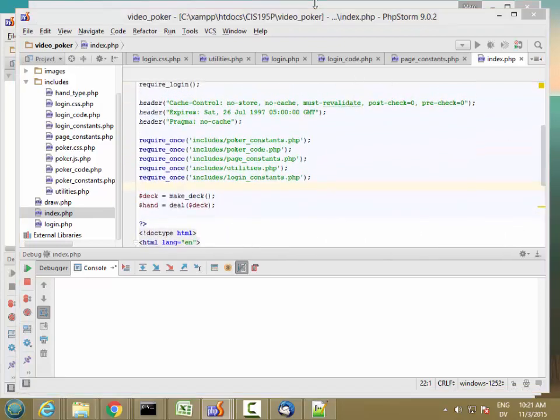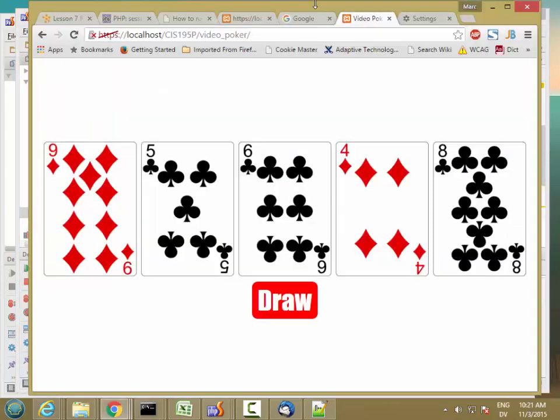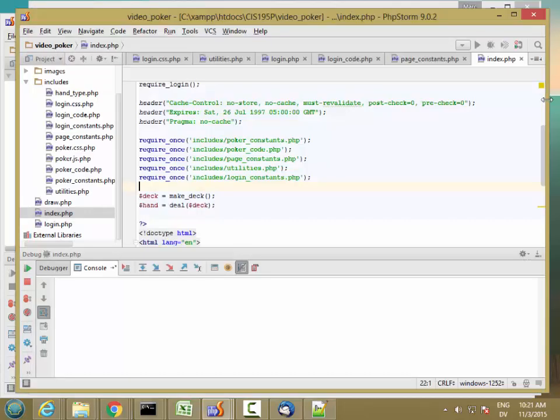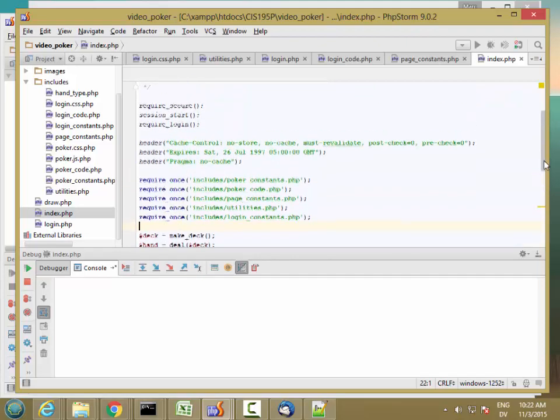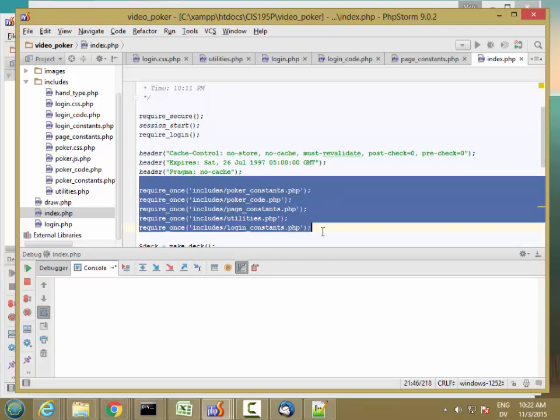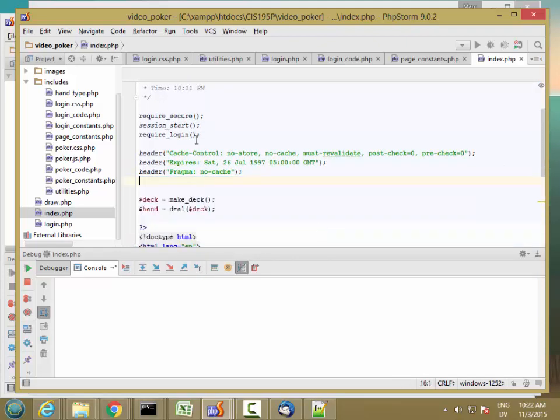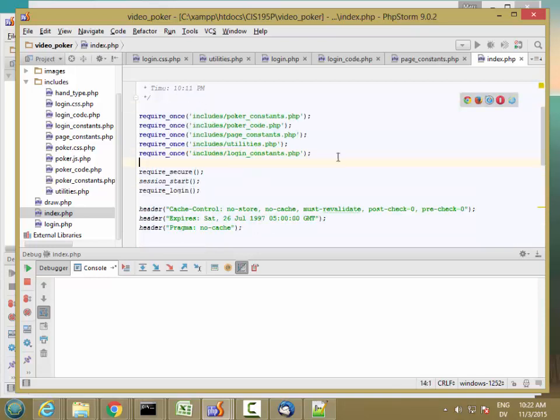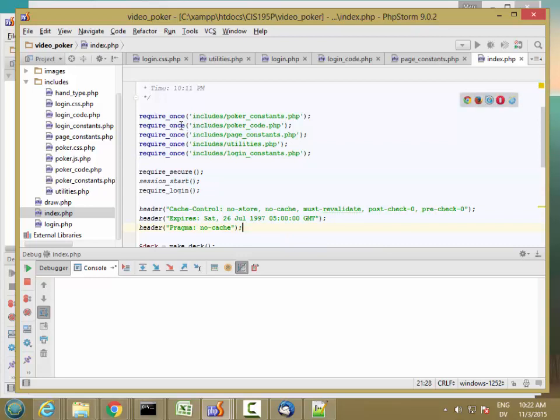Let's go ahead and try it. If I'm logged in and I hit reload, call to undefined function require_secure. So I need to include, these requires have to happen above require_secure.